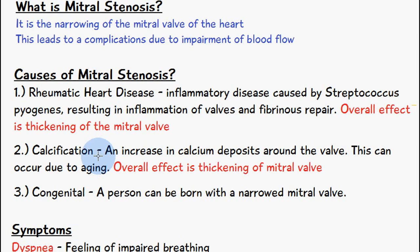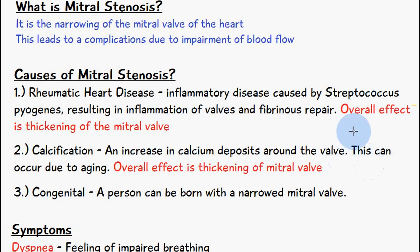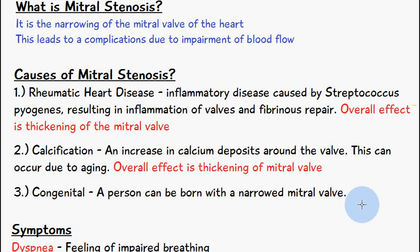We also have calcification as another cause of mitral stenosis. This is an increase in calcium deposits around the valve, which can occur due to aging, and the overall effect is thickening of the mitral valve, leading to narrowing of the passage allowing left atrial blood to go into the left ventricle. The third reason can be congenital, where a person is born with a narrowed mitral valve.